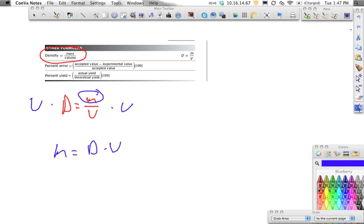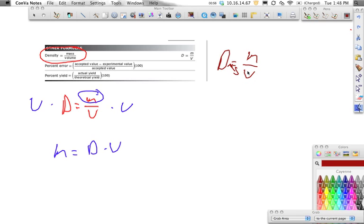Now, if we take our equation — density equals mass divided by volume — and we want to solve for volume, a little trick you can do is: if you're ever solving for something on the denominator and you have a variable by itself, just switch them. So we would switch volume and density, and what we would get is volume equals mass divided by density.